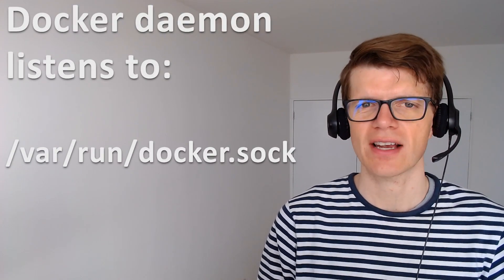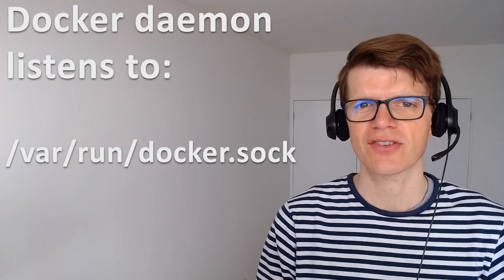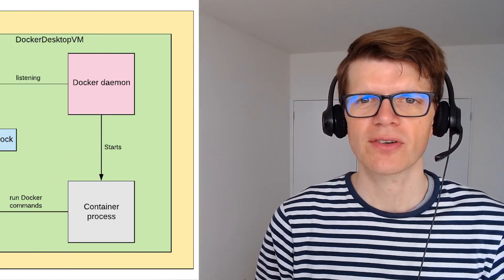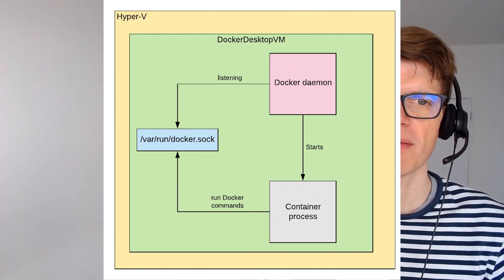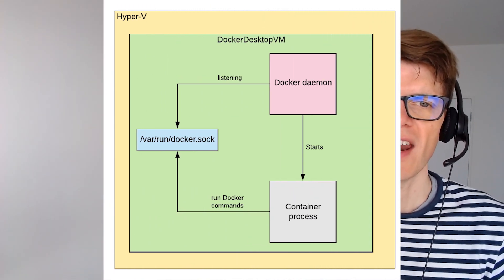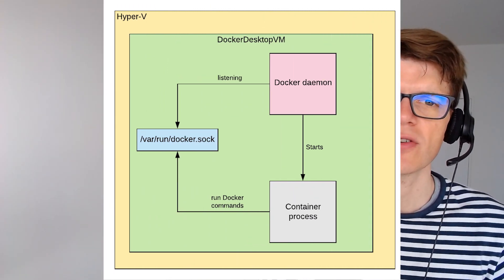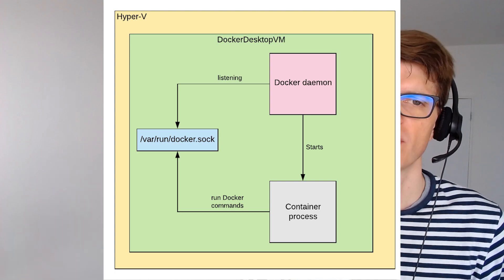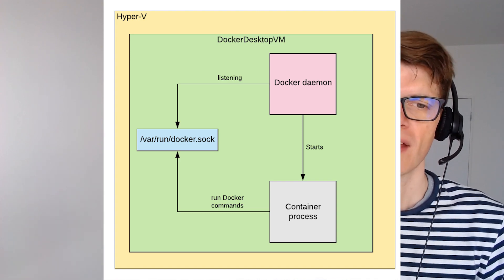And the Docker daemon listens to a socket at /var/run/docker.sock and it responds to calls to the Docker API. And if we want to be able to issue Docker commands from a container we'll need to communicate with this socket.